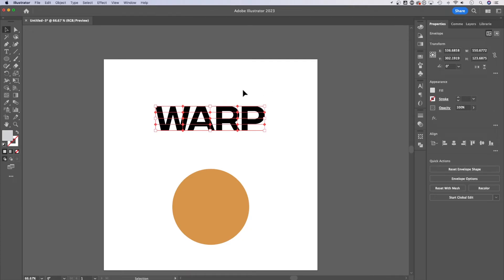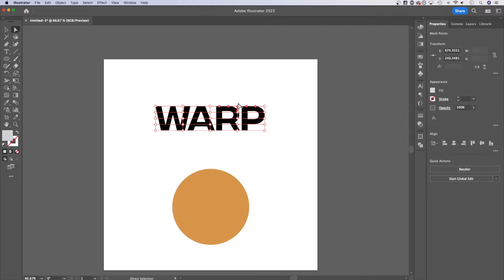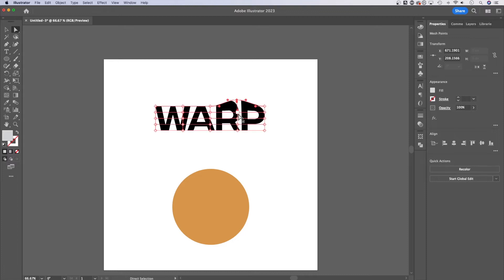Now, this is kind of like the puppet warp option in Photoshop. If we press the A key, that's our direct selection tool, we can grab any one of these anchor points and actually pull and adjust handles and adjust our little warp options here and basically puppet warp this text.